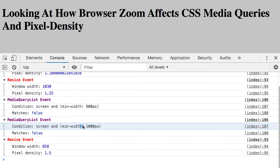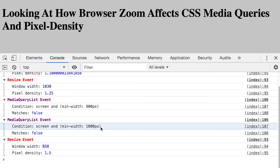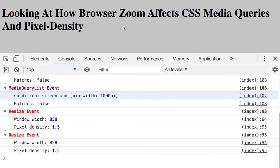You can see here we have 858 pixels, which is smaller than both the 900 and the 1000 pixel media query. And you can see that the browser background got darker. And as we continue to zoom in.